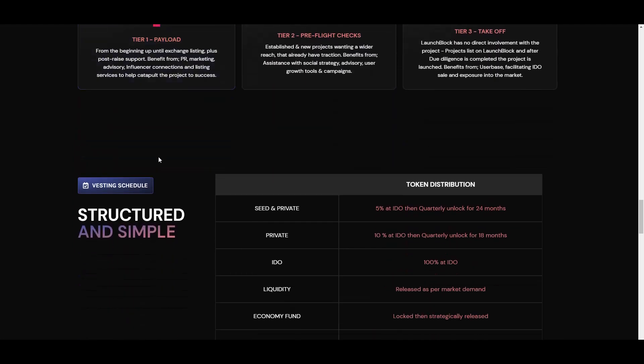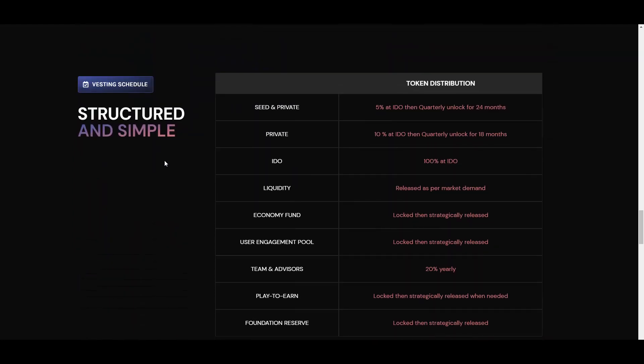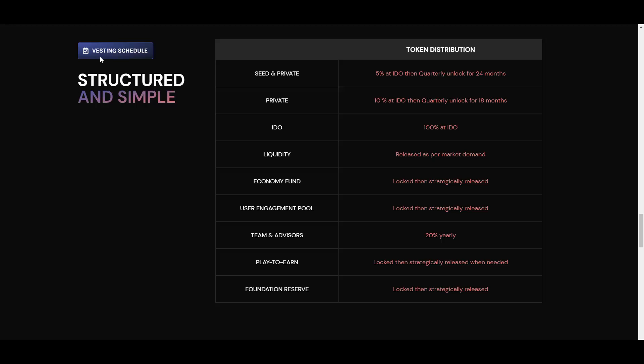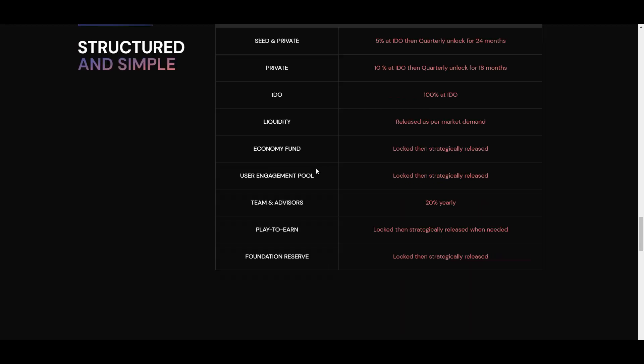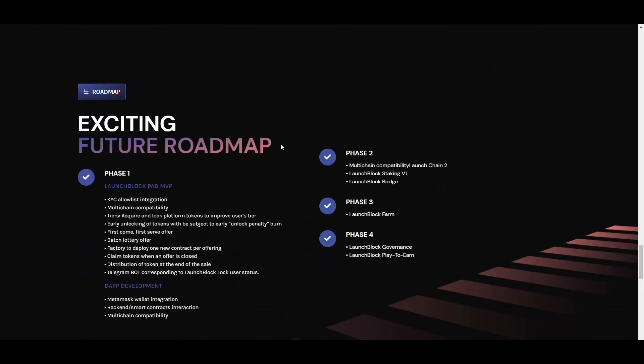Here is the vesting schedule, structured and simple. Seed and private: 5% at IREO then quarterly unlock for 24 months. Private: 10% IREO, 100% at IREO. Liquidity released as per market demand. Economy fund locked and strategically released. Same here, team and advisors 20% yearly. And play-to-earn locked and strategically released when needed. Foundation reserve logged and strategically released. So you don't need to worry about any sort of dumps or anything like that because everything will be released accordingly.